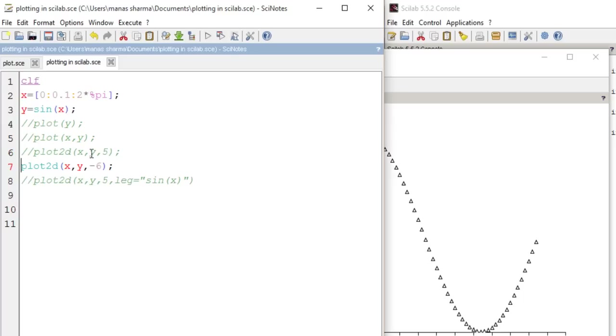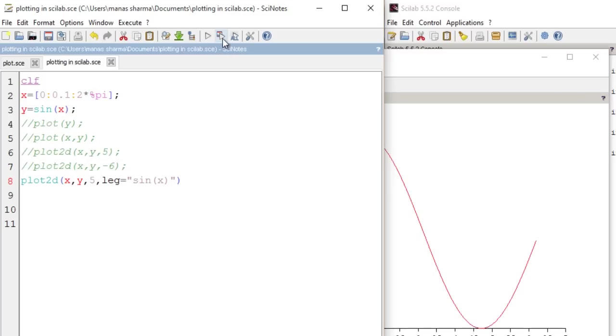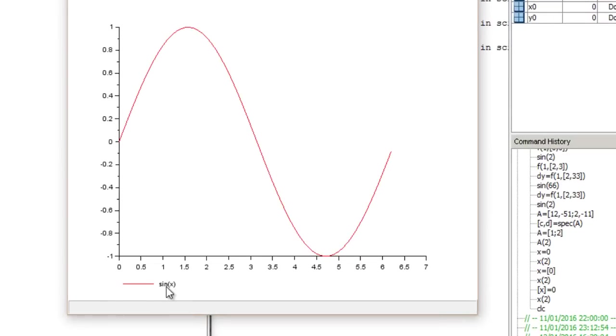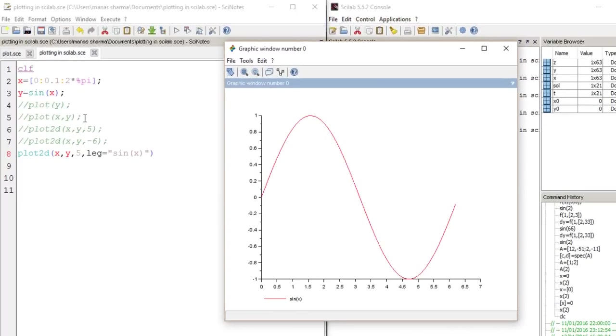Now let's go to the fifth kind of graph that we plotted today, and it is plot2d X comma Y comma 5 and leg equals sine of X. So when you run this you get a key or indicator that the red curve stands for sine X. And that's all for today, I hope you enjoyed the video and I hope it was of some use to you. If you are new to learning Scilab then I recommend that you watch my video series on Scilab. And don't forget to like and subscribe, and if you have some questions just mention them in the comment section below. Have a nice day.